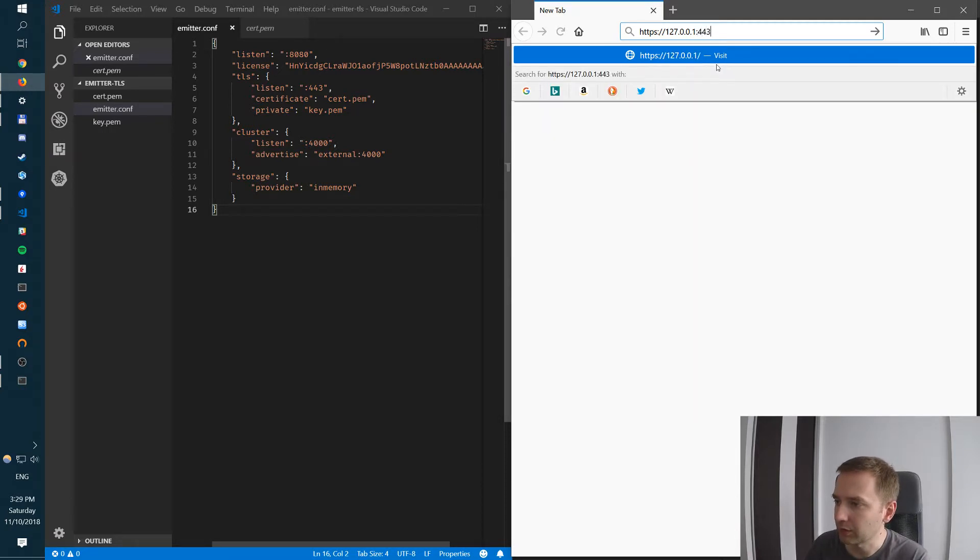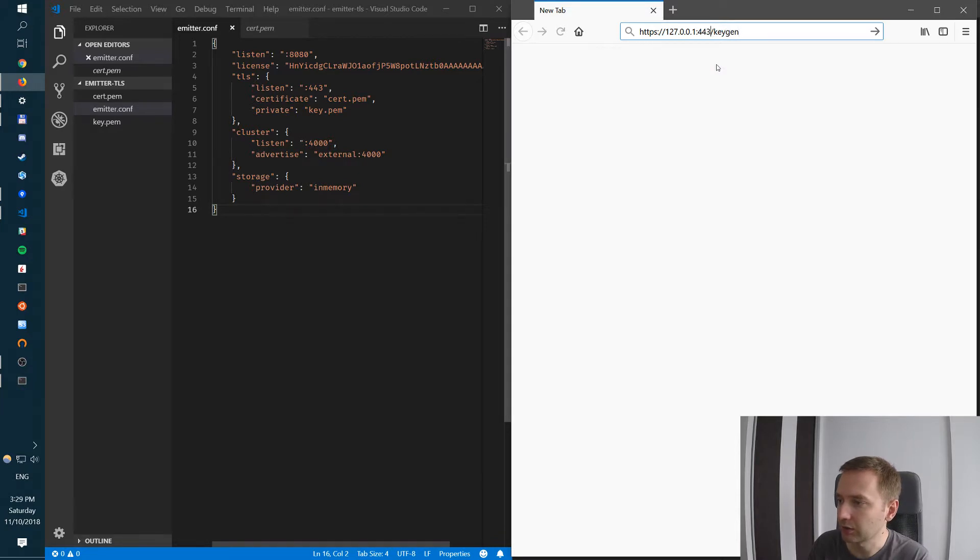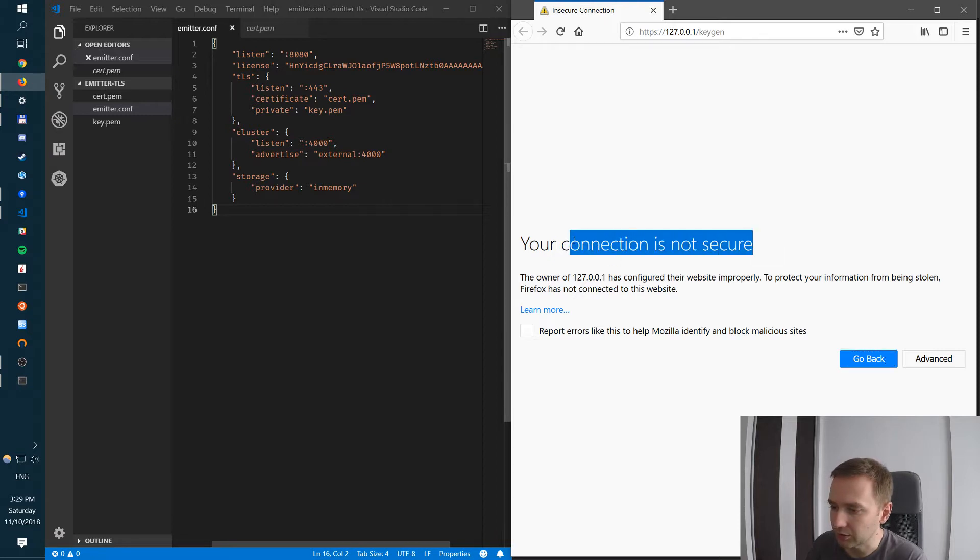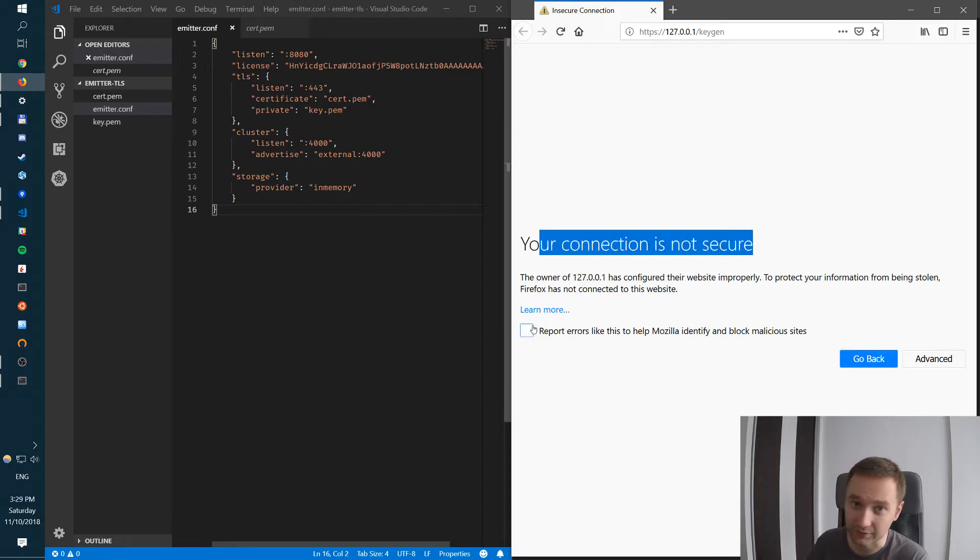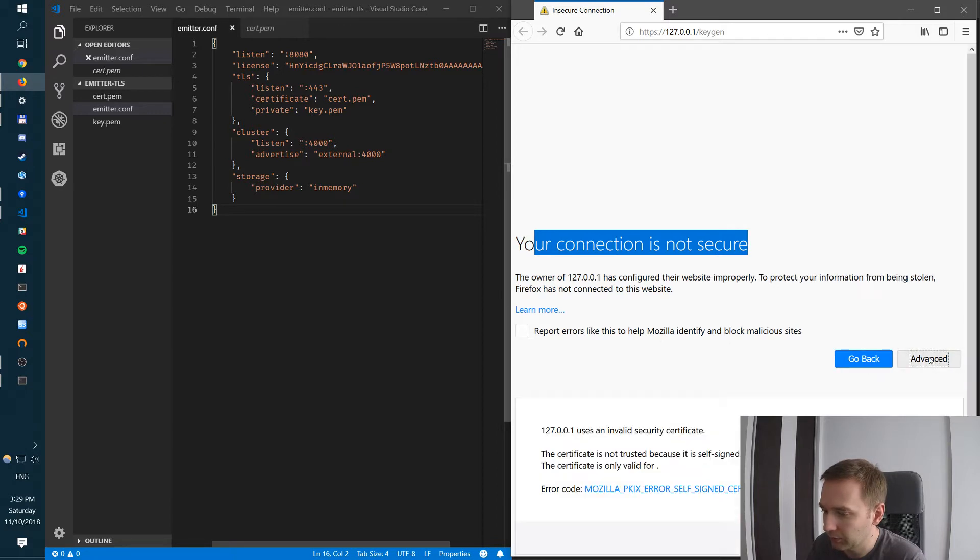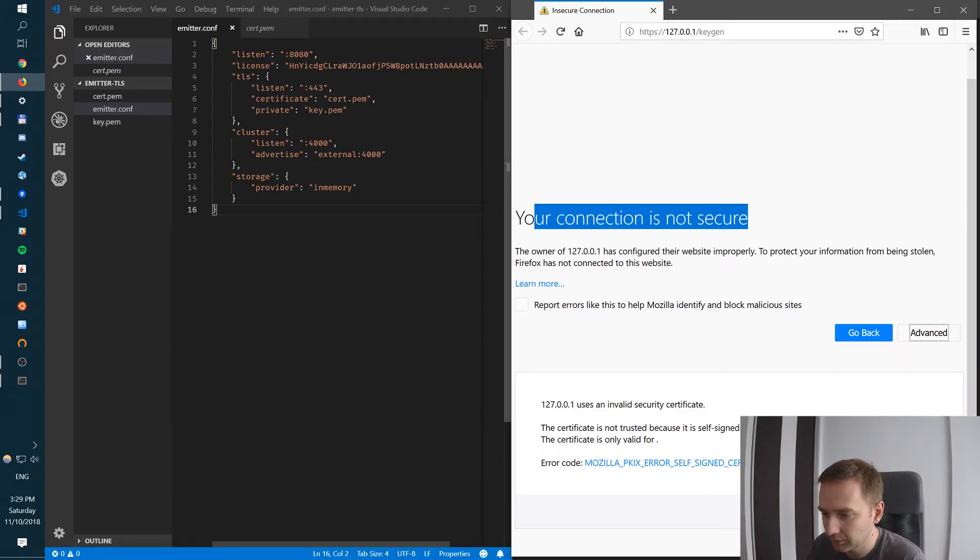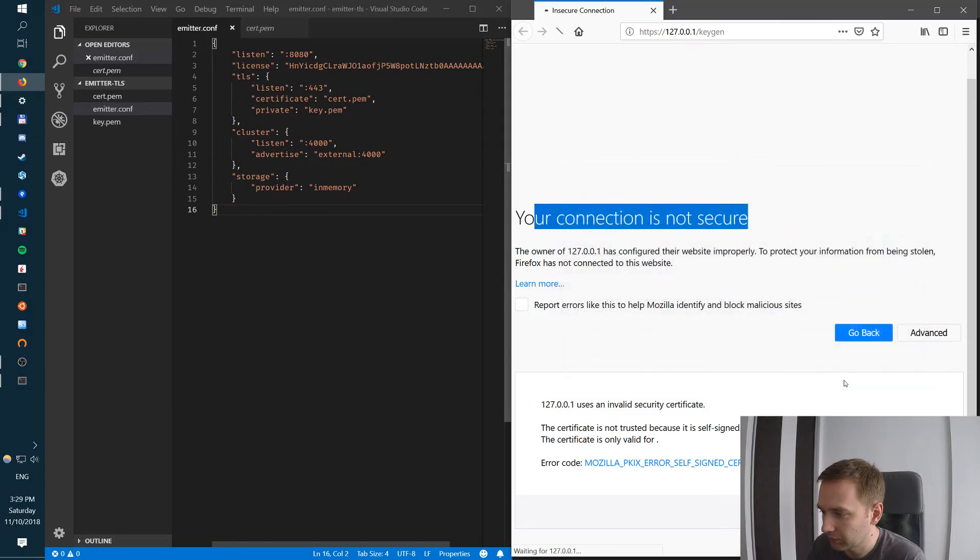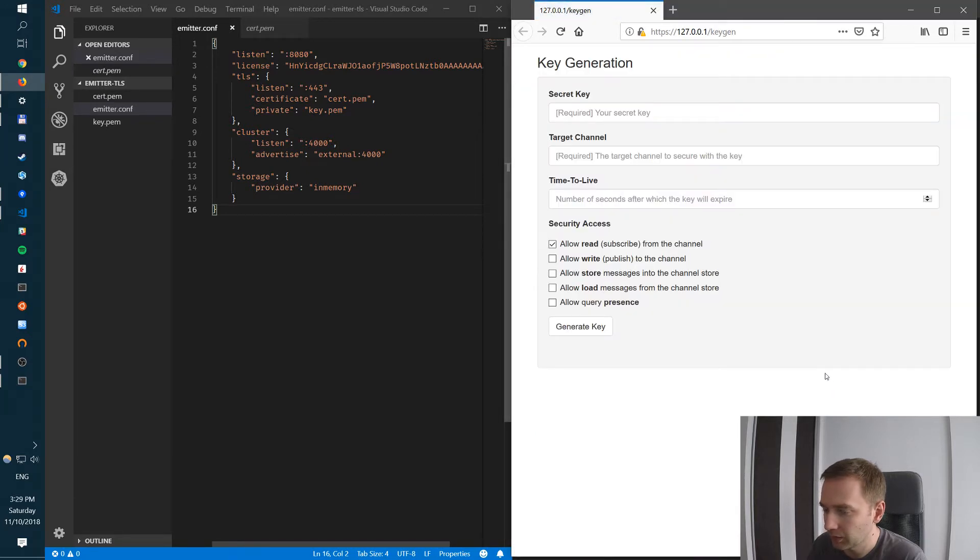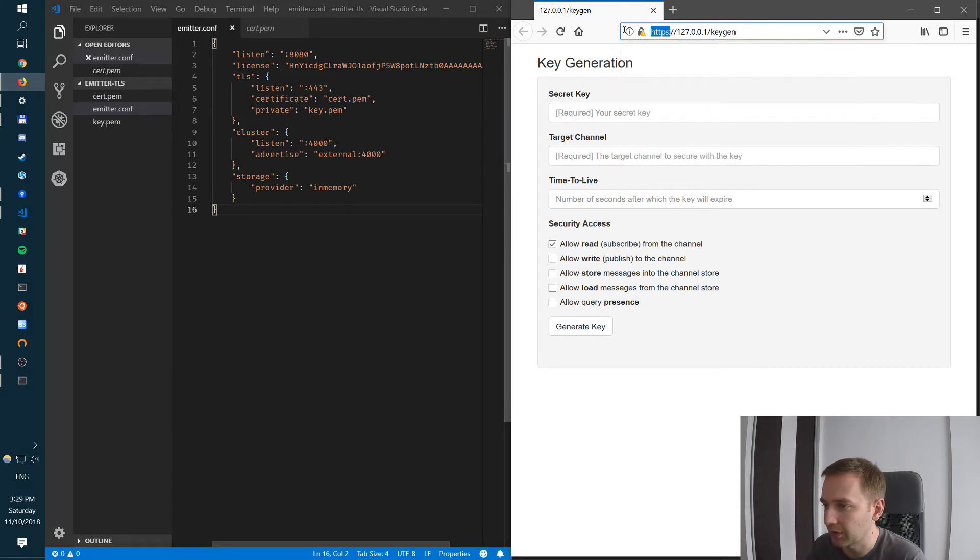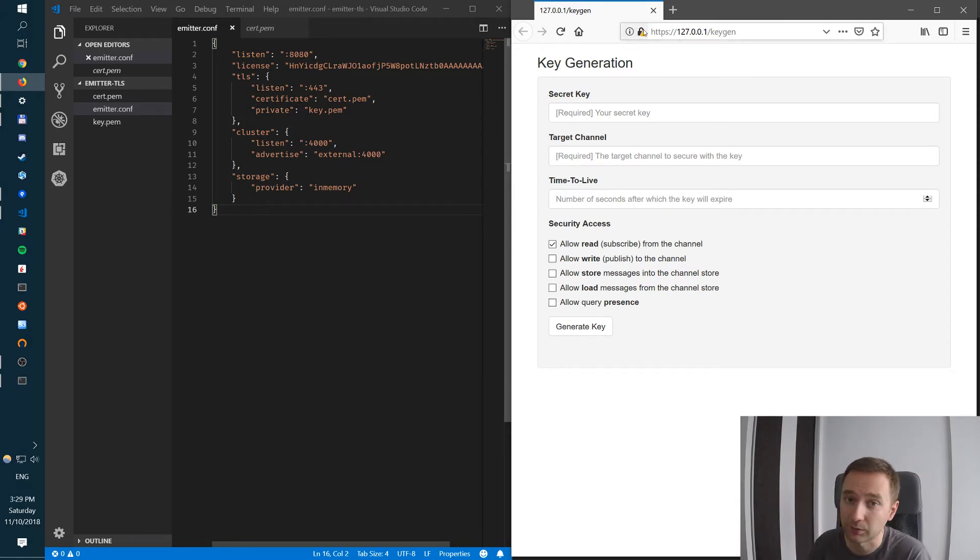Now port 443. We're going to request keygen. It'll say hey this connection is not secure because I'm actually using self-signed certificate, so we can ignore that. Exception, confirm. And here we go. We're actually using SSL. We're connected to HTTPS. And if you have a valid certificate of course this will disappear.